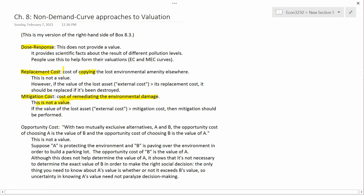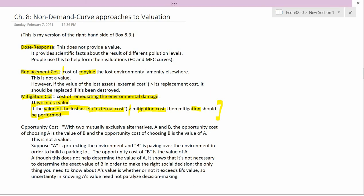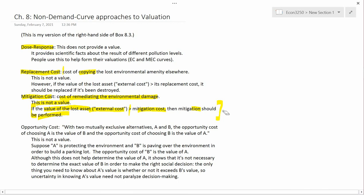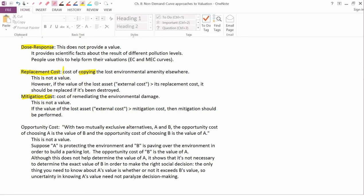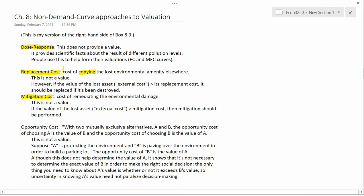Again, this isn't a value. But it gives you the following social decision rule: if the value of the lost asset — the external cost — is greater than the mitigation cost, then the mitigation ought to be performed. Both mitigation costs and replacement costs provide this social decision-making rule, even though they themselves are not the value. They're literally the other side of the inequality — mitigation and replacement costs are on the right-hand side, while external costs, which represent the actual valuation, are on the left-hand side.